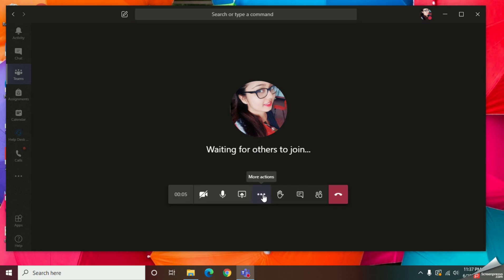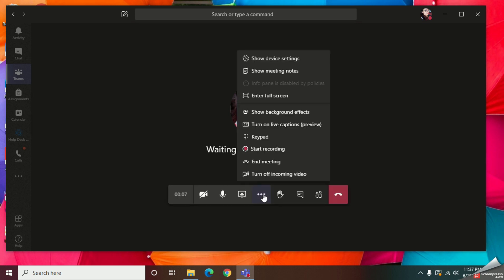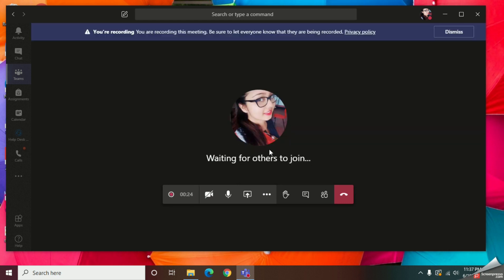Now click on this More Actions button. After that, you should select this Start Recording button. Here you can see my recording has been started.